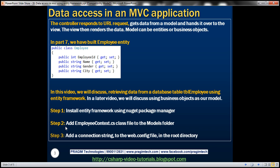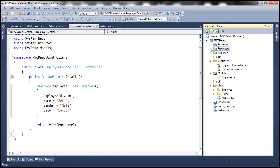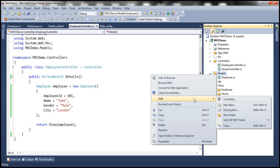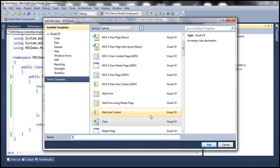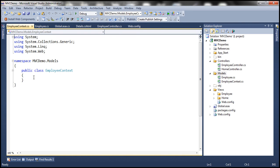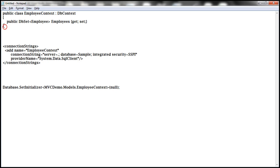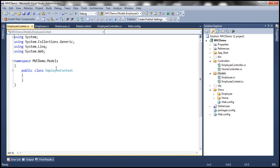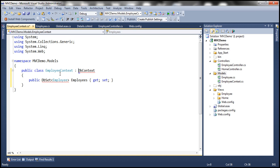The second step is to add an EmployeeContext.cs class file to the models folder. Right-click on the models folder, add a class file, and call it EmployeeContext. If you look at this class, the EmployeeContext class is inheriting from another class called DbContext.